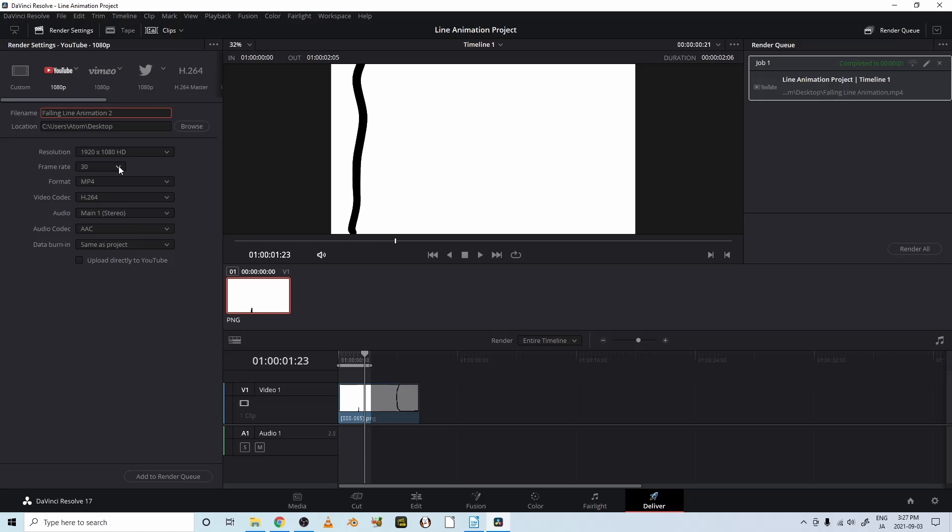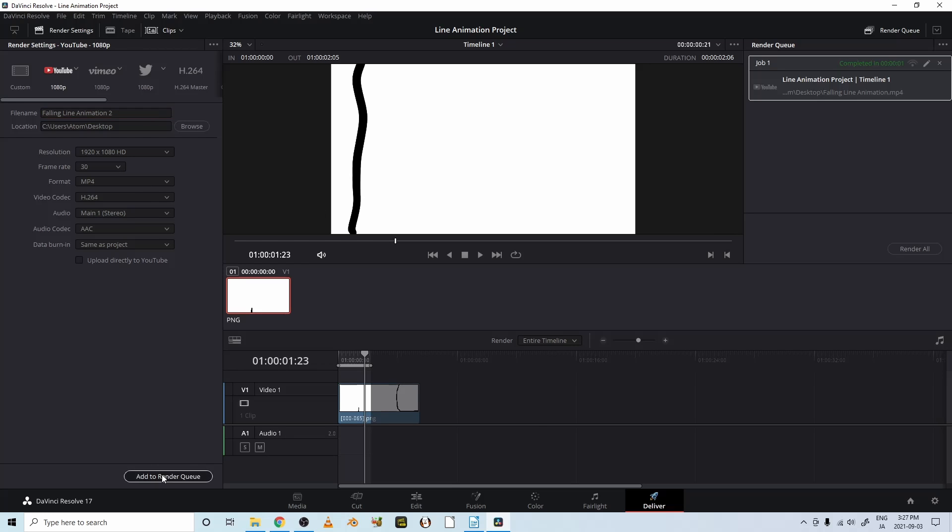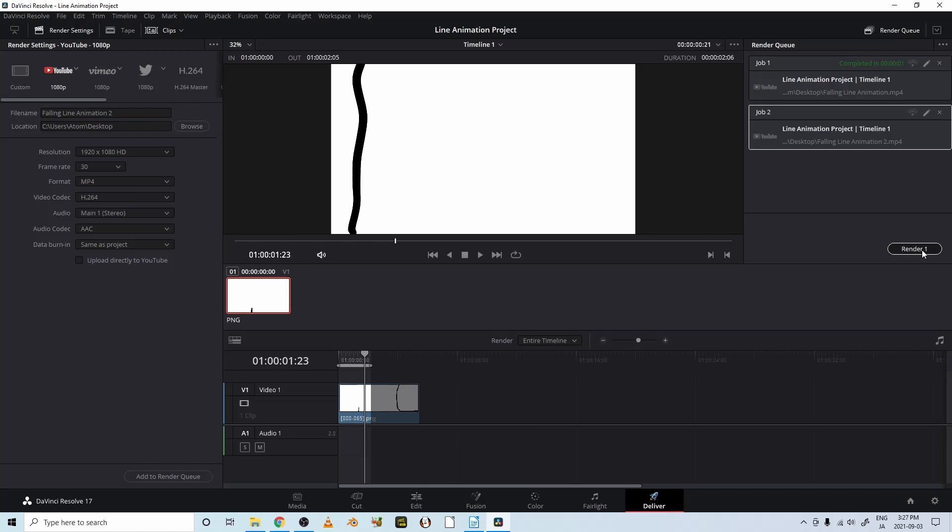But inside the animation, only 12 frames per second will be running because we just changed that. And add to render queue. Click on that. Render.